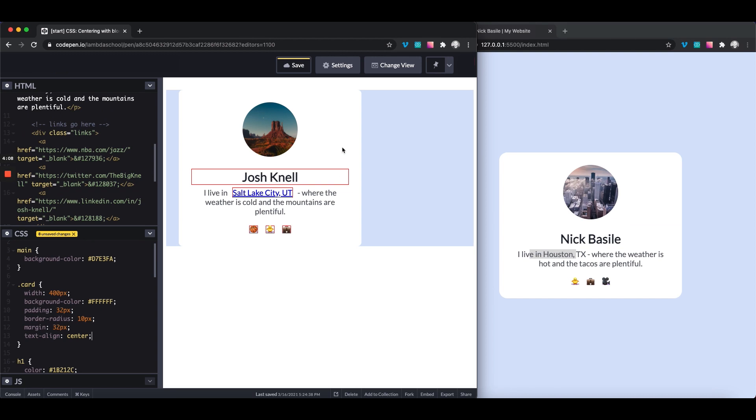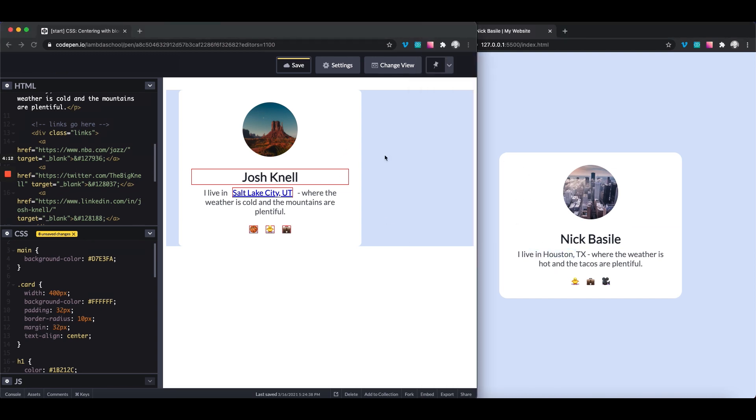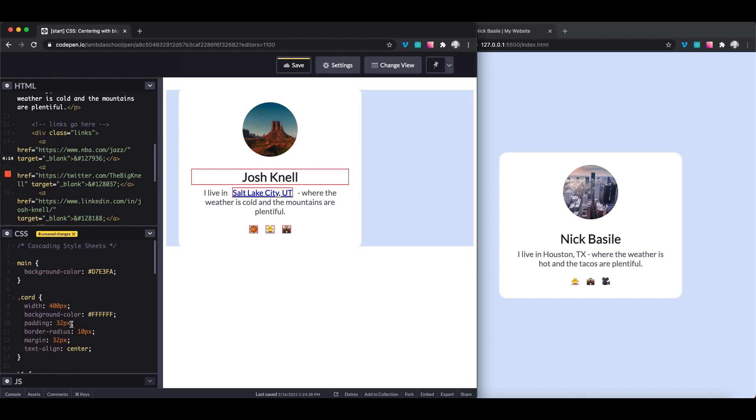Now, what if we wanted to get this white card centered? Just like over here, we want this card centered. This is not centered right now. Can we just go up to the main, which is containing card and say text align center? No, it doesn't work.